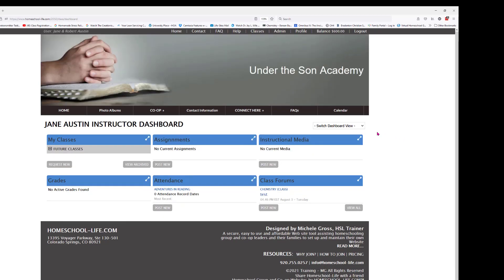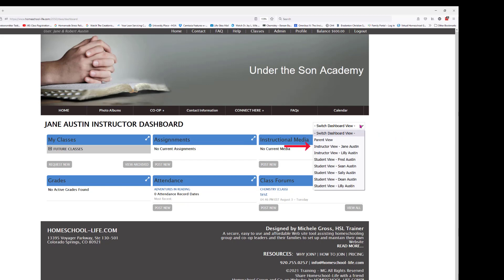Now if you don't see your name in the drop-down as an instructor, you'll need to contact your admin and let them know they need to attach your profile to your instructor profile. They can contact us here at Homeschool Life, or you can let them know that when they sign in as an admin and go to Instructor and edit you, they need to make sure the family field has your name in it — that attaches you to the profile.